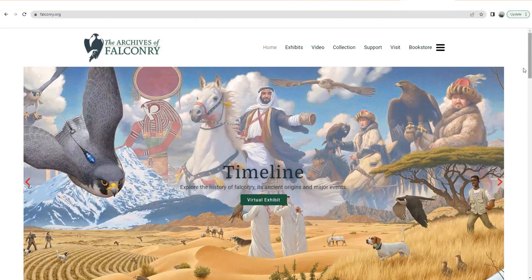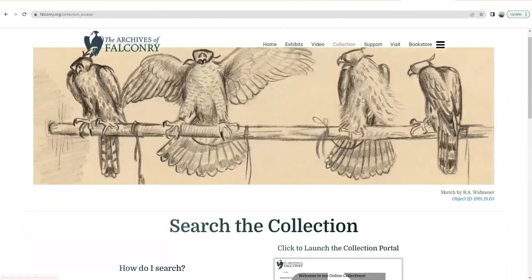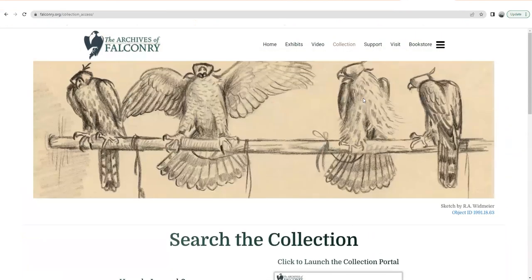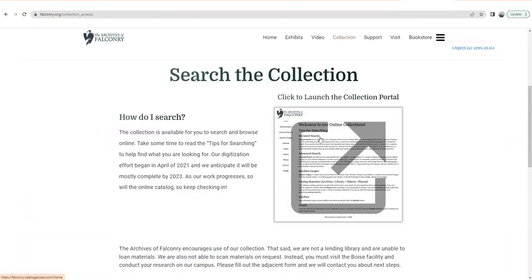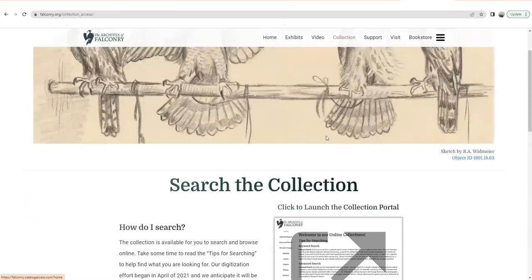You'll find the collection portal here on the website, falconry.org. I'm not going to go through the whole website here, but I'm just going to show you the collection portal itself. If you go to the top menu bar and look in the middle, you'll see "Collection" — just click there. And this is the sort of landing page for the collection. Down here is the tile that you actually launch into the collection portal from.